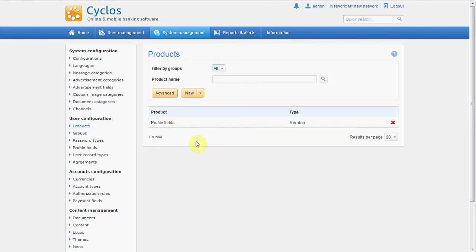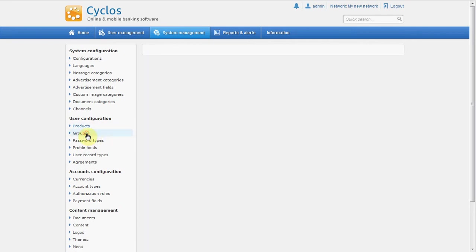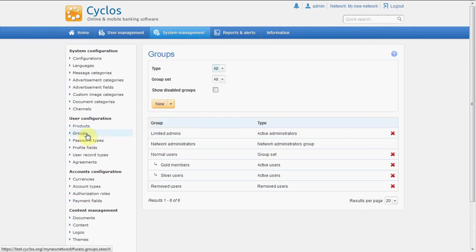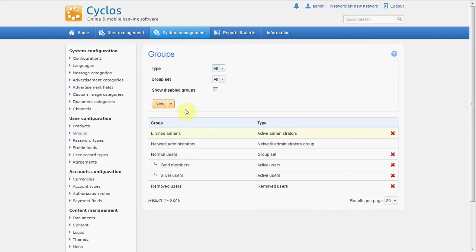So we have one product that's called profile fields and it gives a member some profile fields and it also gives a member some rights to view some advertisements. And we have a group: gold members and silver members and normal users.